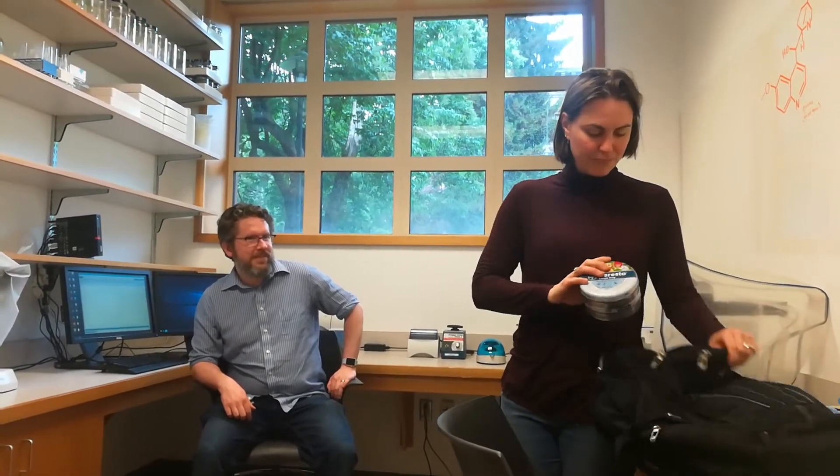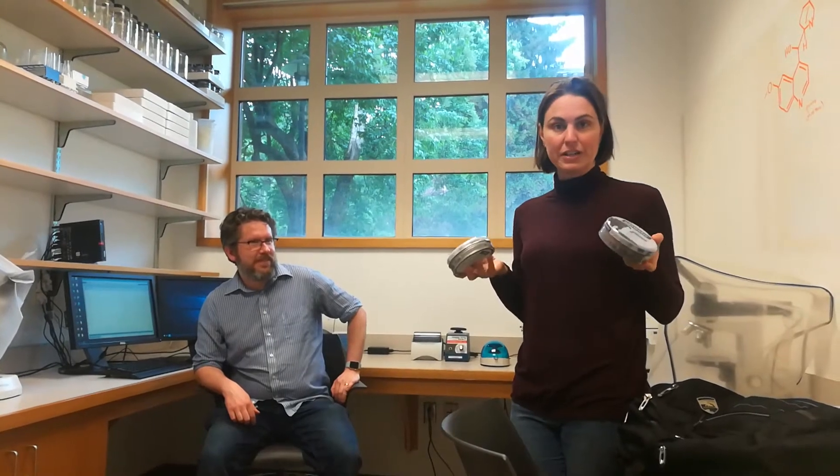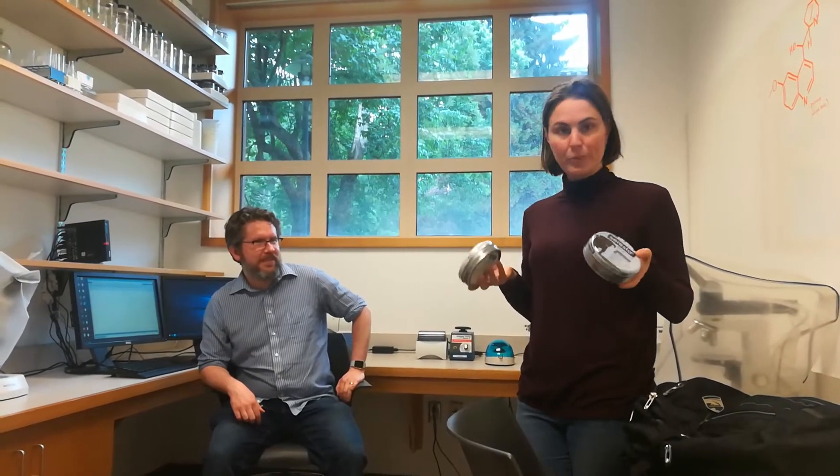It has been advertised as something that will prevent fleas and ticks. So we have two brand new packages here, unopened.